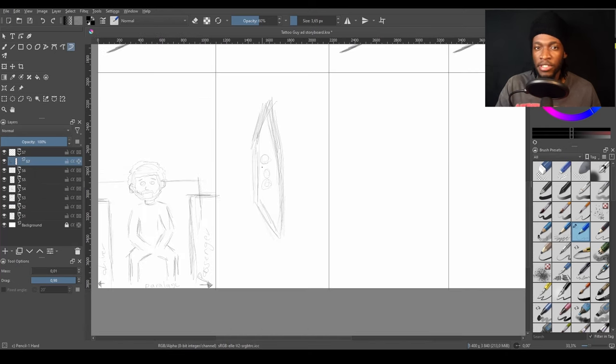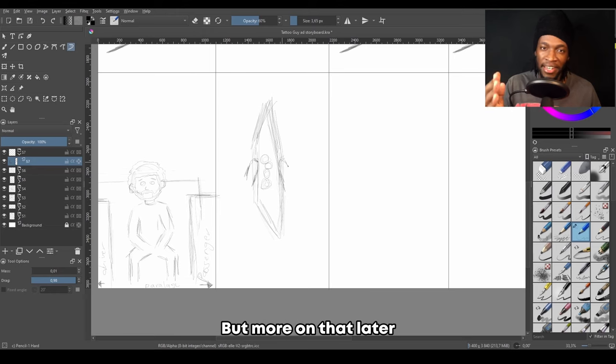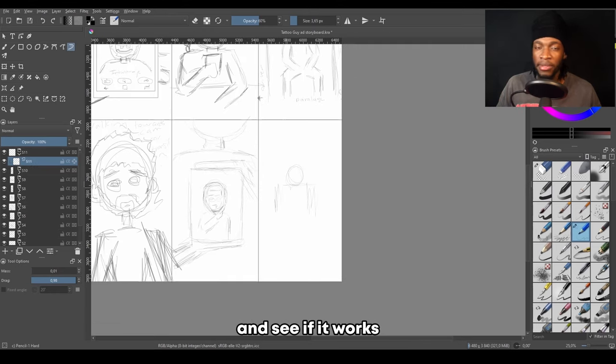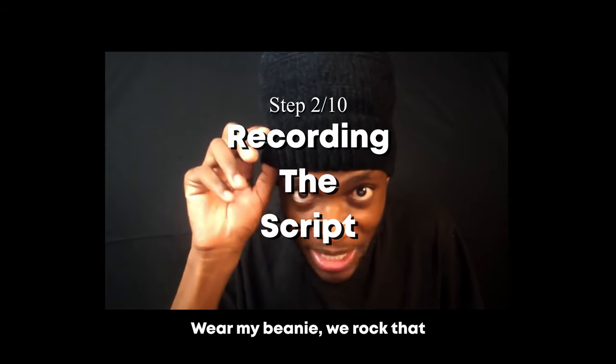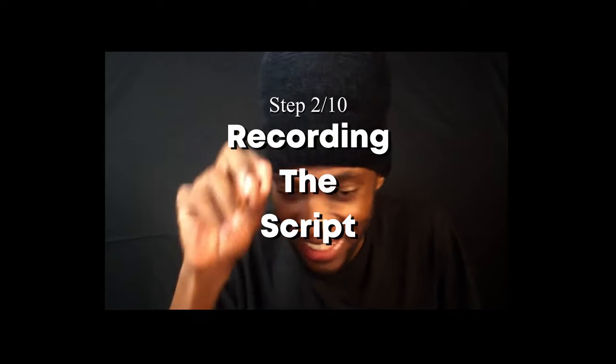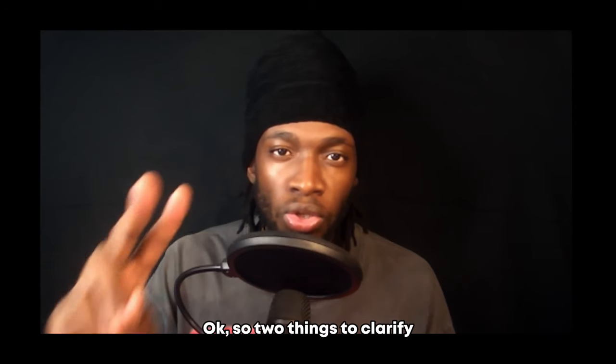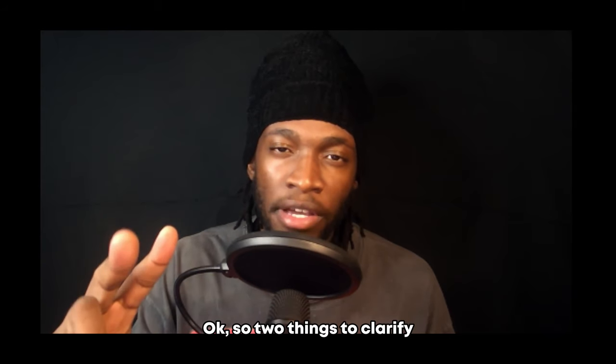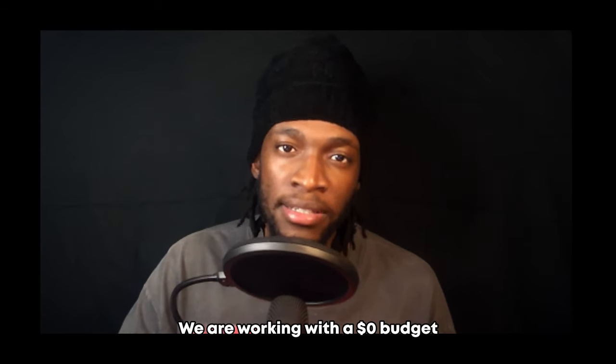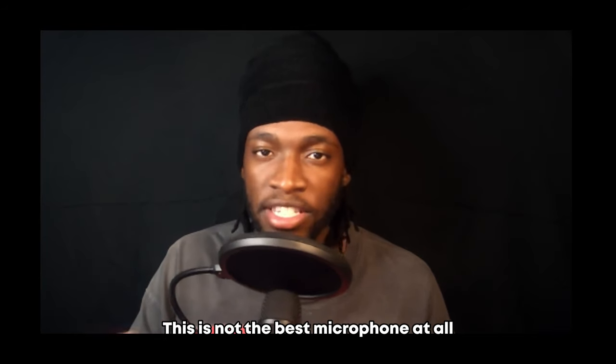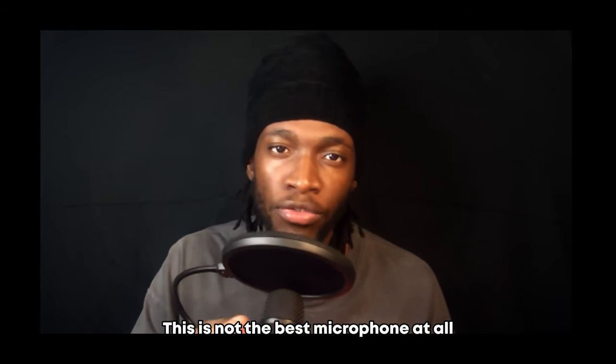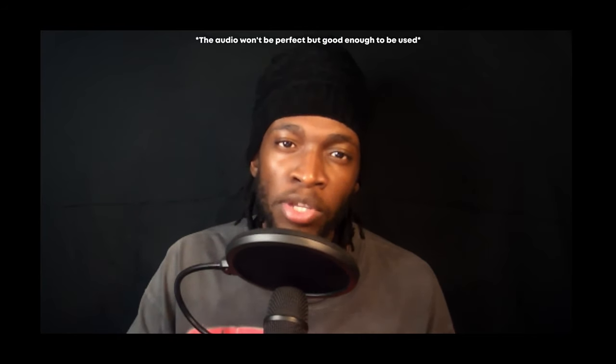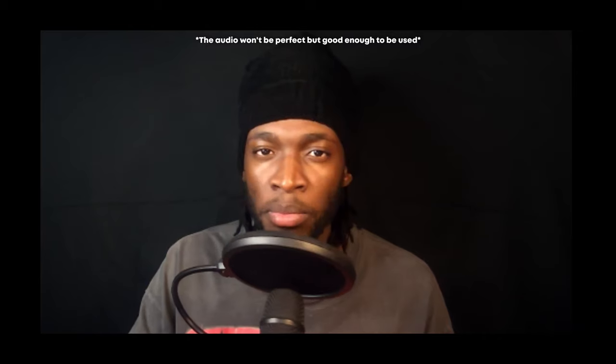So I'm now done with the storyboard. Let's record the script and see if it works. Got the microphone over here. So two things to clarify before we get into the recording: one, we are working with the zero dollar budget, so that's why I'm recording the voiceover myself. Two, this is not the best microphone at all, so I usually just clean up the audio afterwards to make up for that.